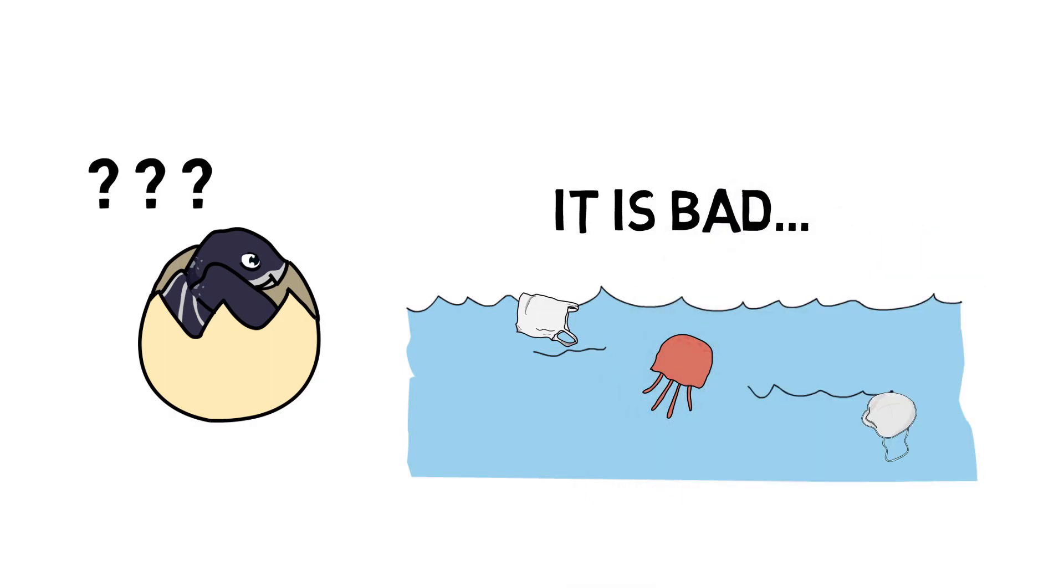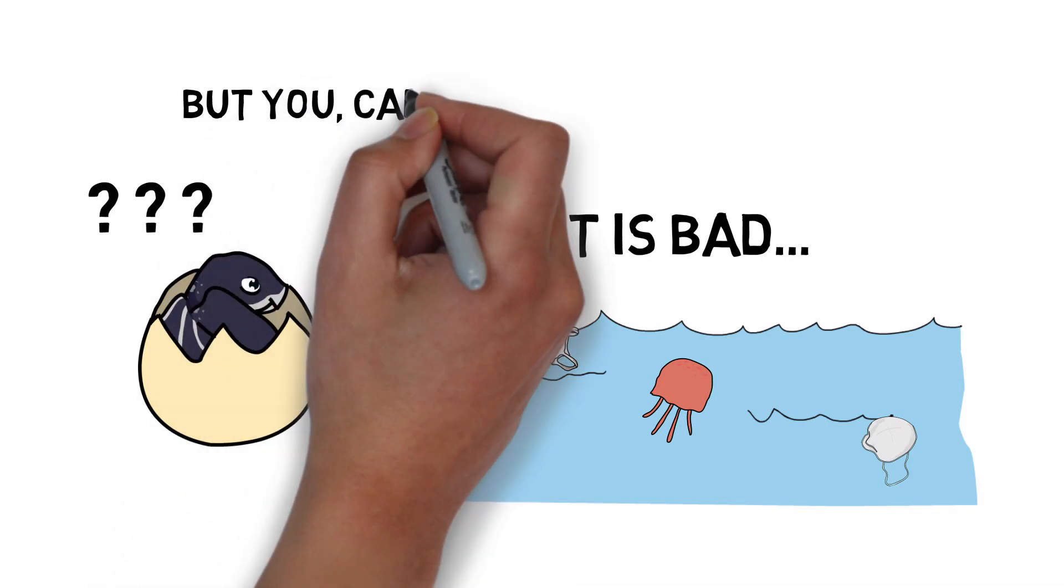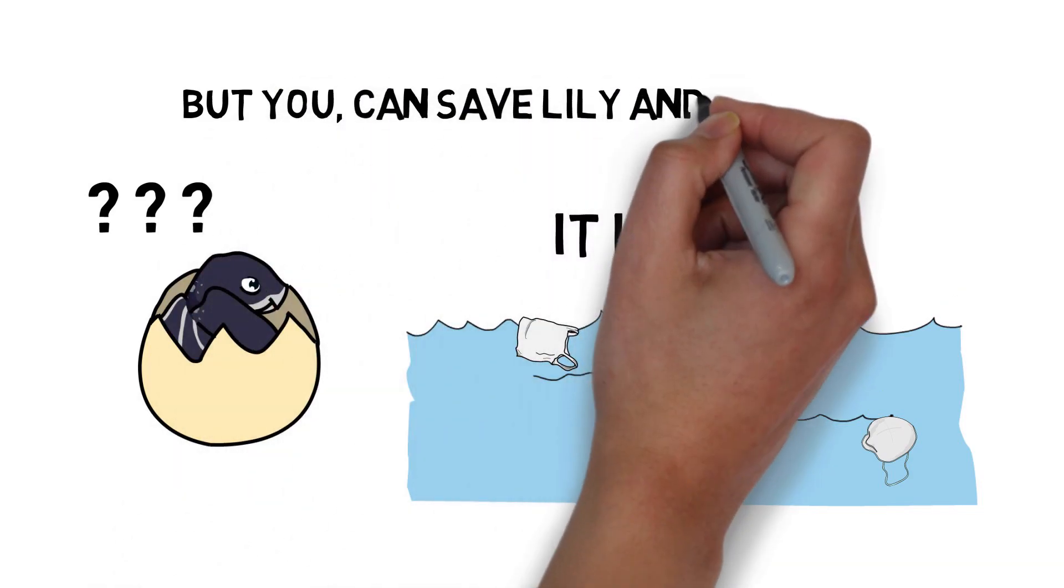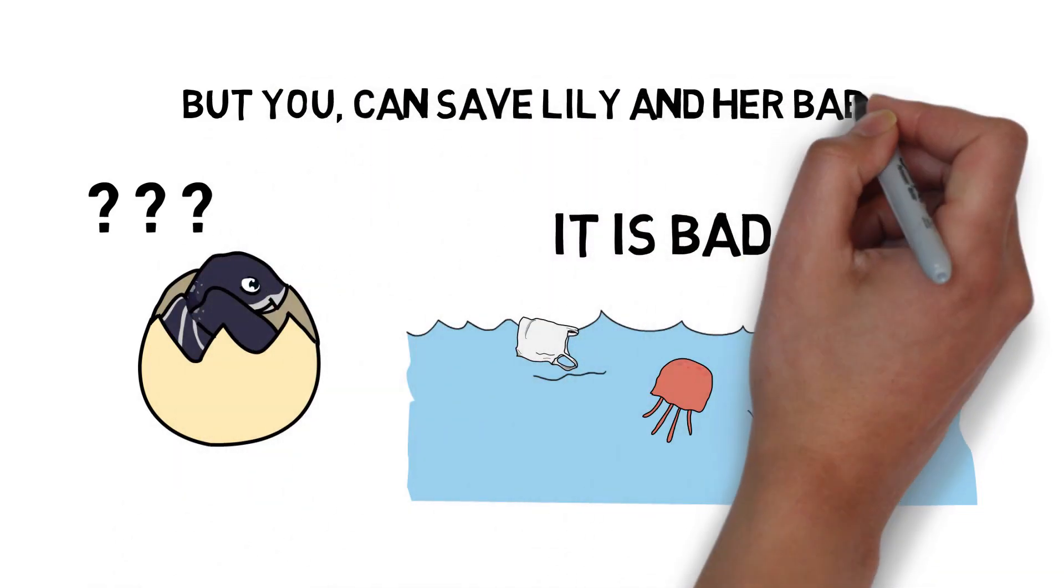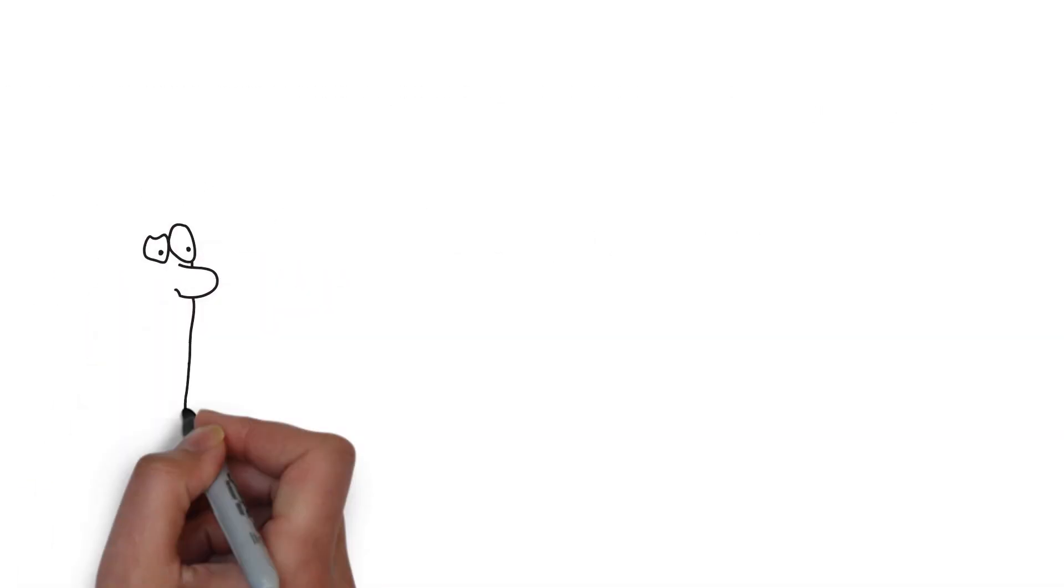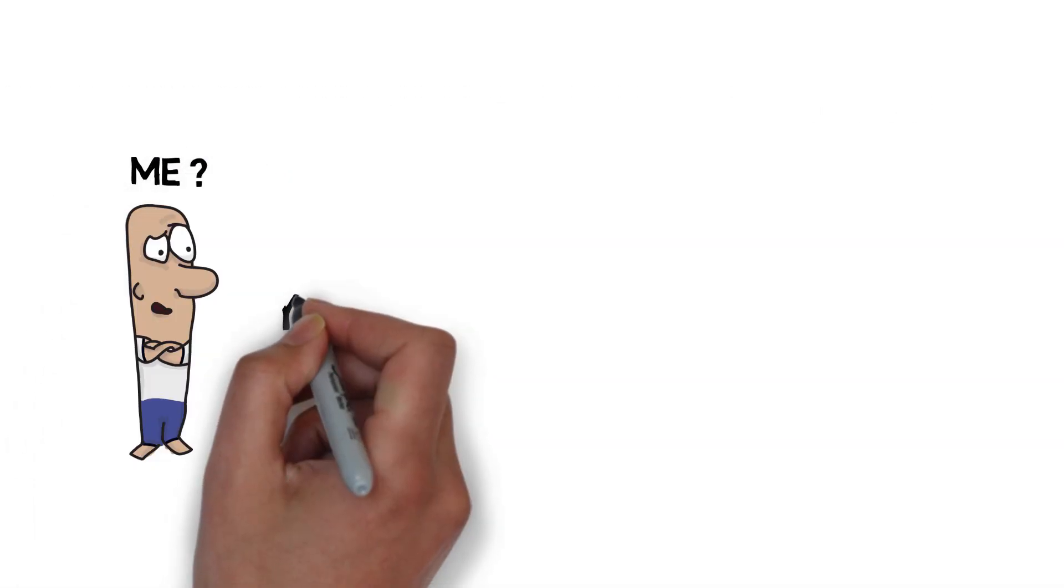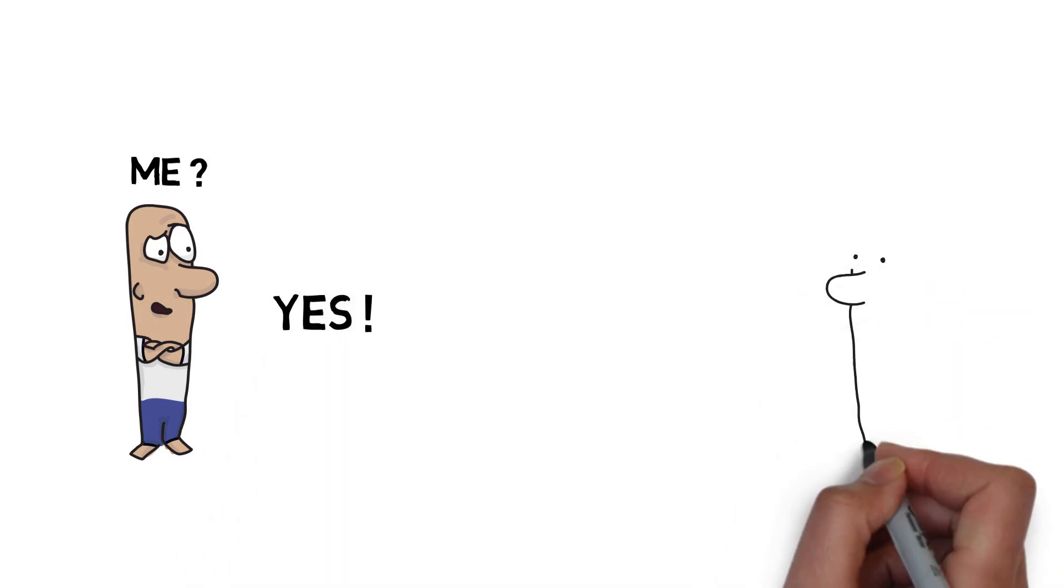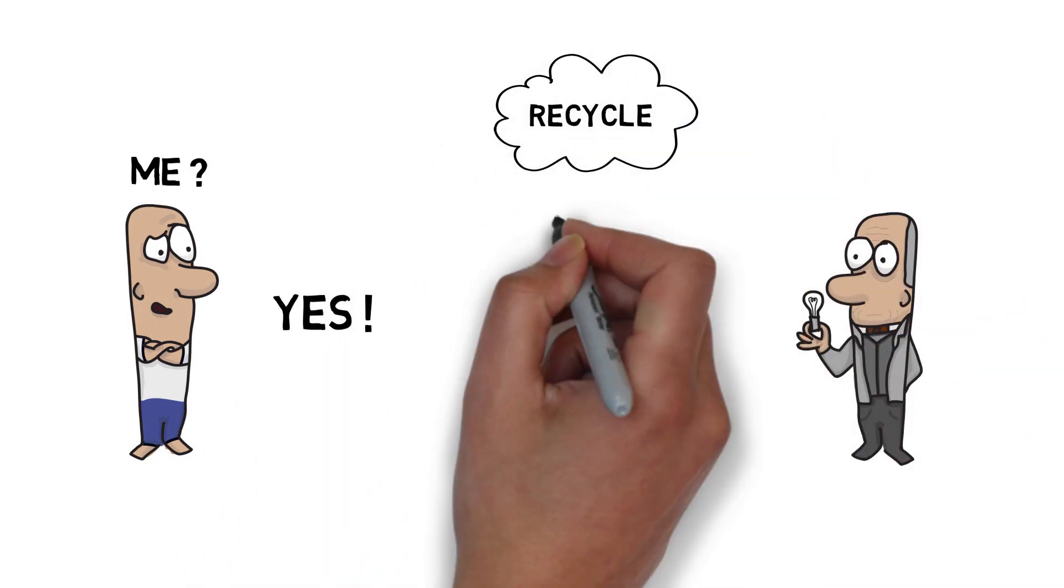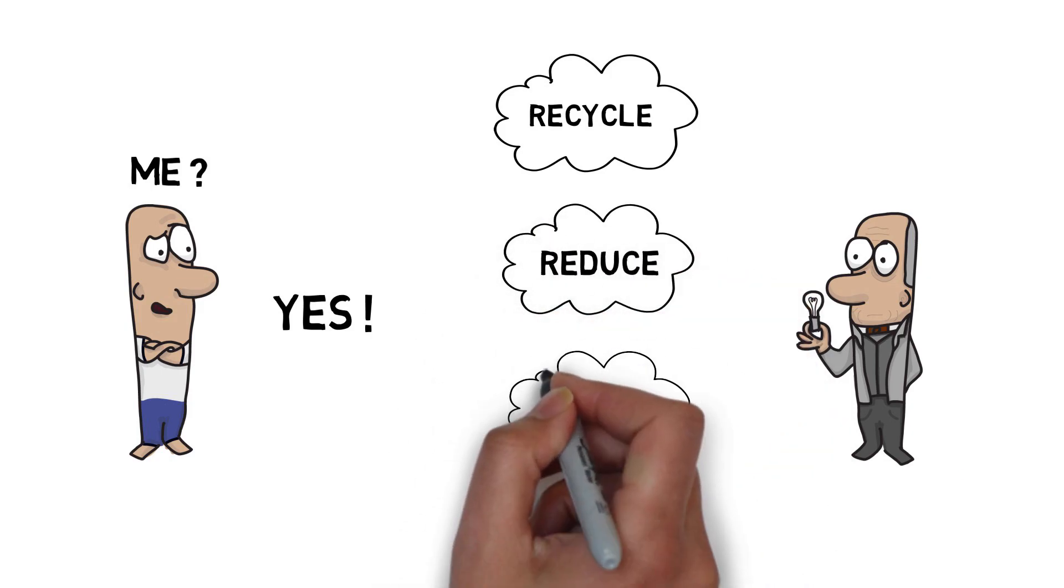However, it's not too late to protect marine life from plastic. If you want to save Lily and her babies, there are many things that you can do for them. Here are some very simple actions that you can take: recycle, reduce, and reuse.